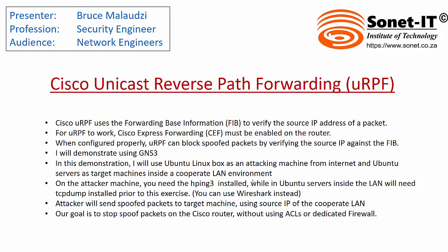On our topology, I have four Linux boxes. One of them is an Ubuntu acting as an attacking machine, and then I have three more Ubuntu servers in a corporate LAN environment.